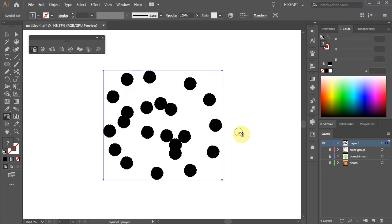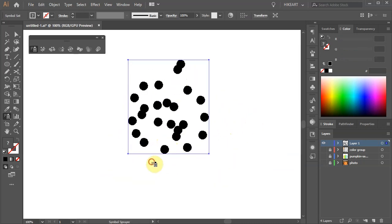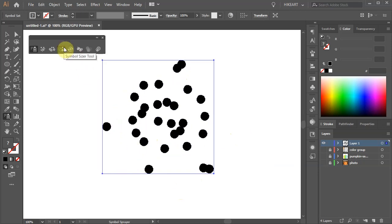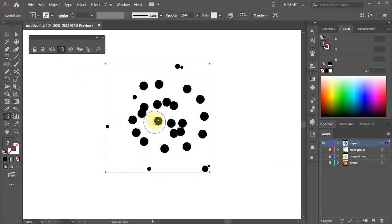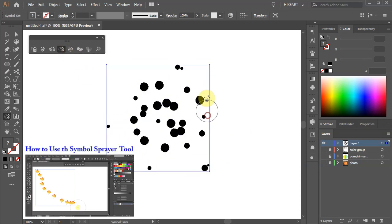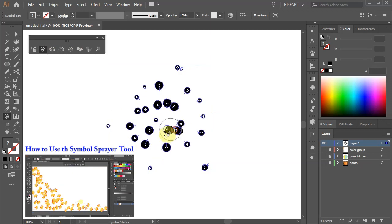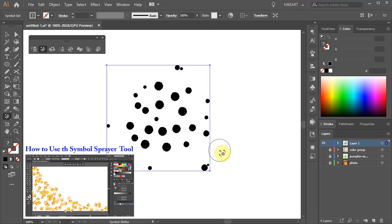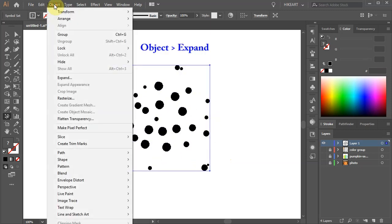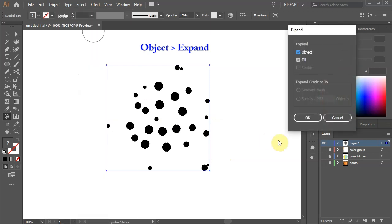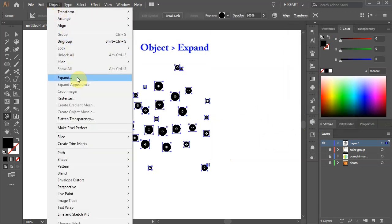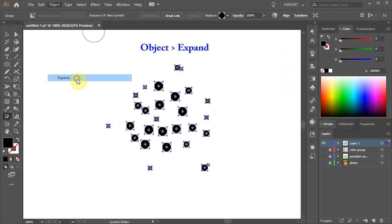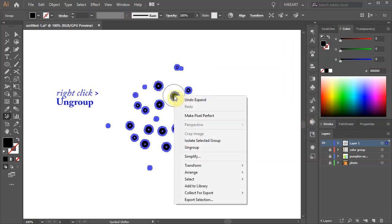If you would like to learn more about the Symbols Sprayer tool and how to use it please check out my previous tutorial. I've included a link to it in the description. When you are done go to Object and choose Expand. Repeat this step one more time.